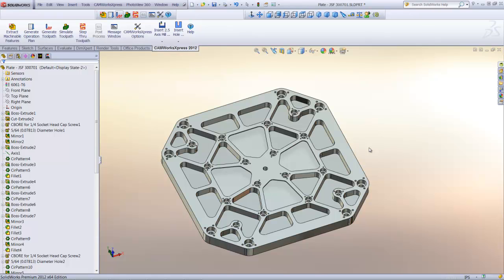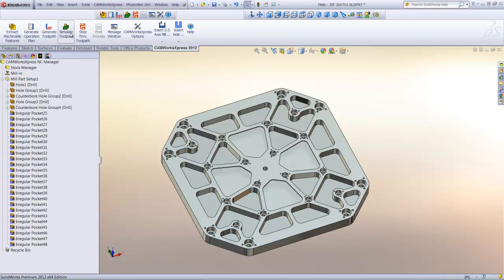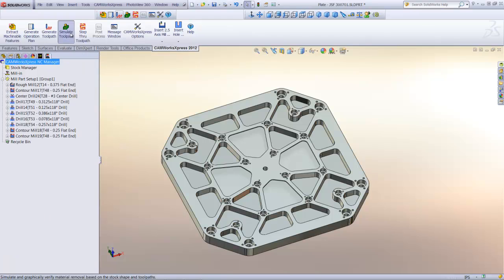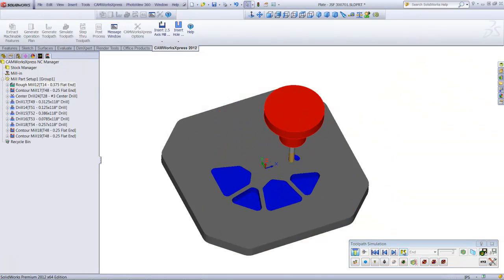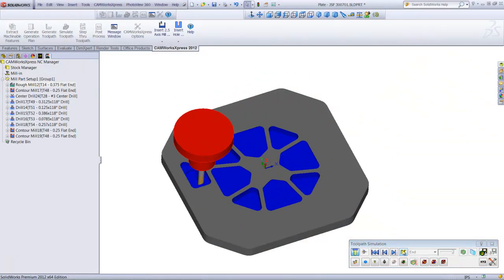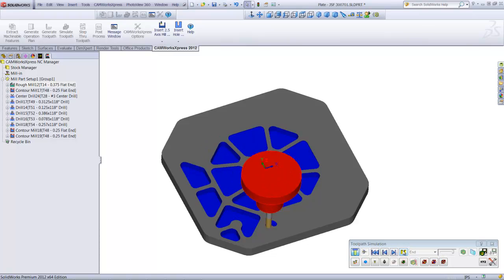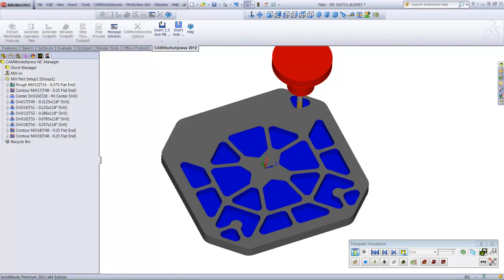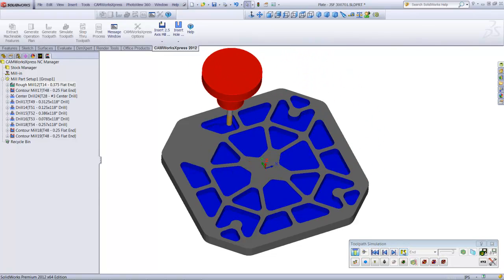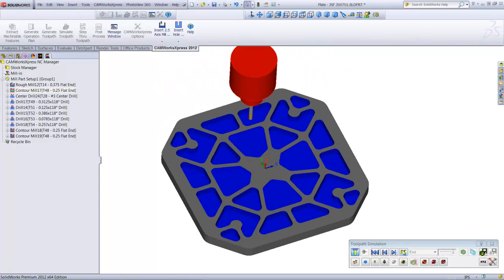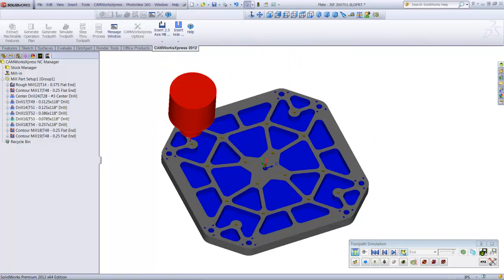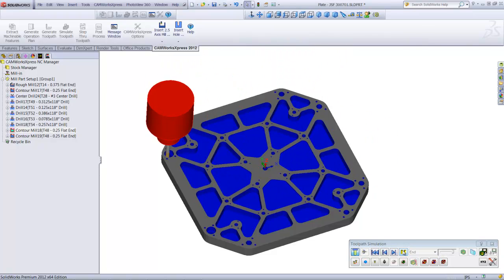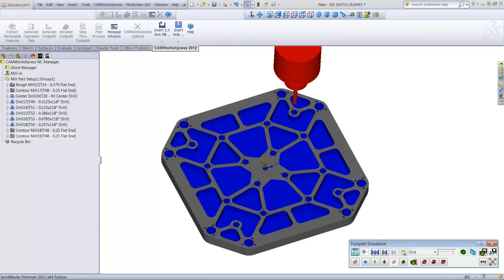The program has been updated, and now I can simulate the new operations and toolpaths. Using other stand-alone CAM systems, design changes like these require the user to import the new model and one at a time go and make the required changes to each of the operations and toolpaths individually.